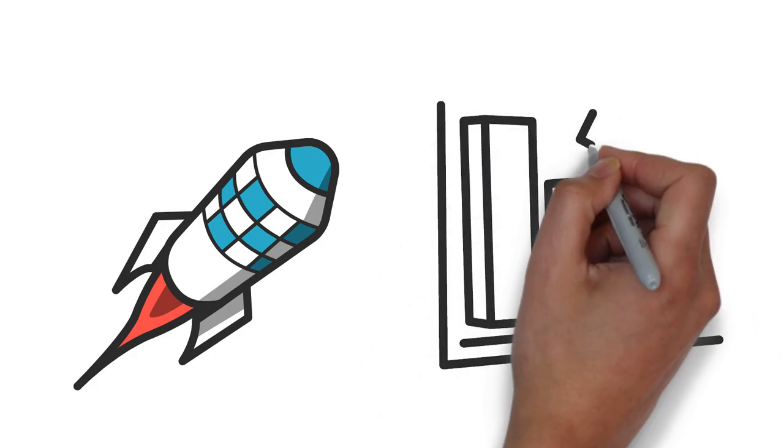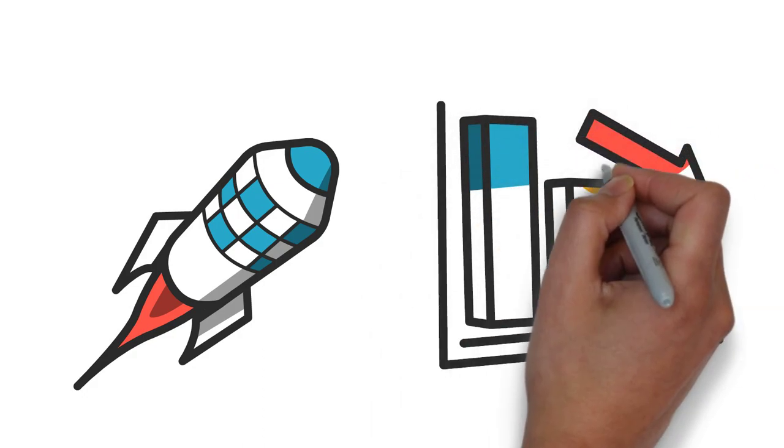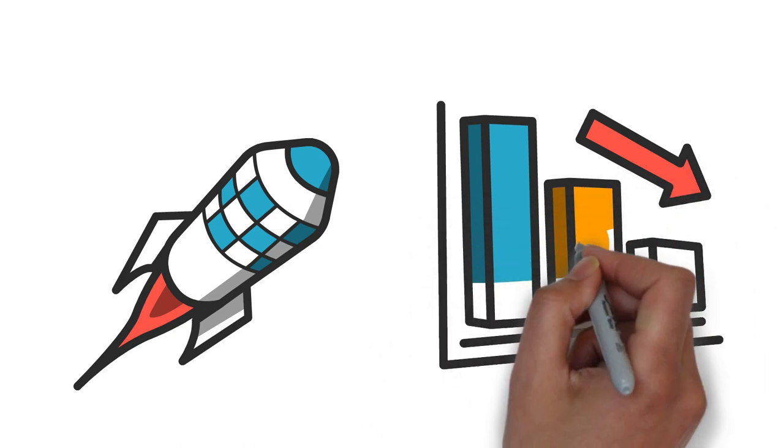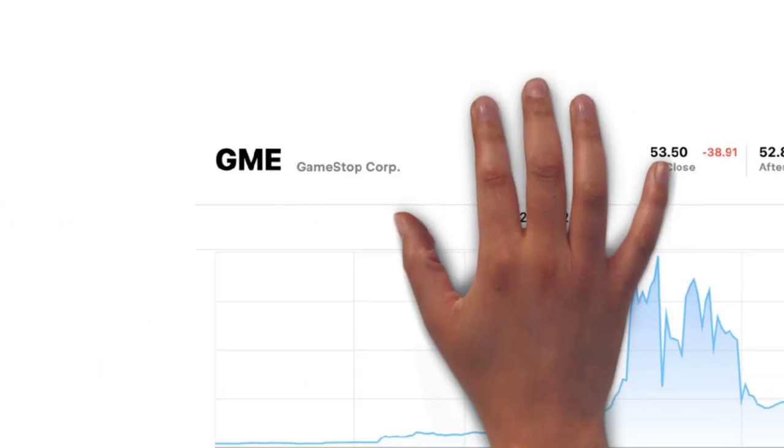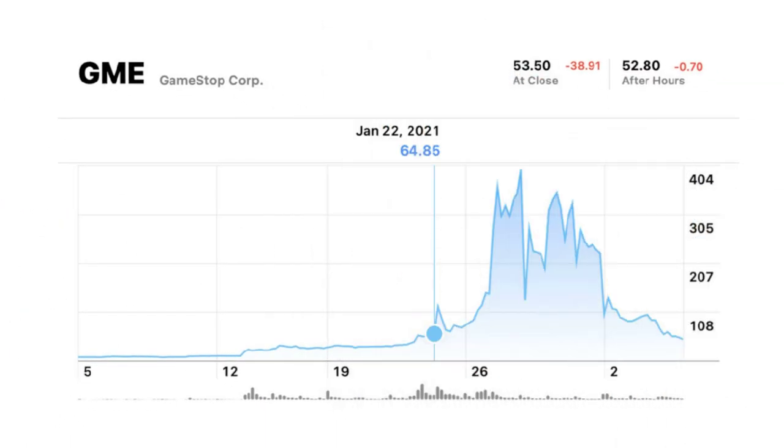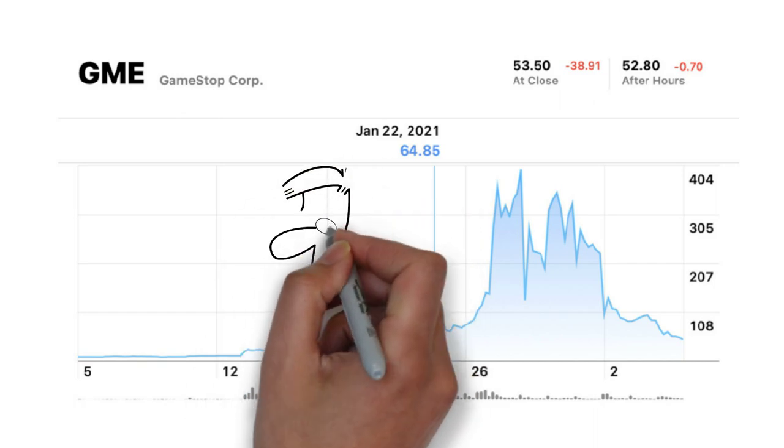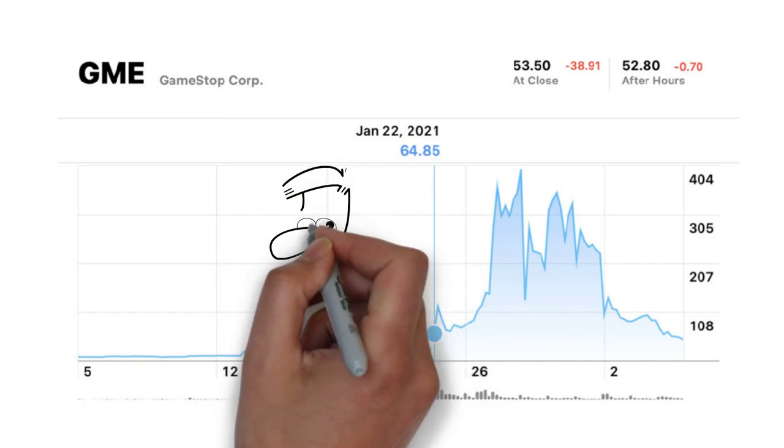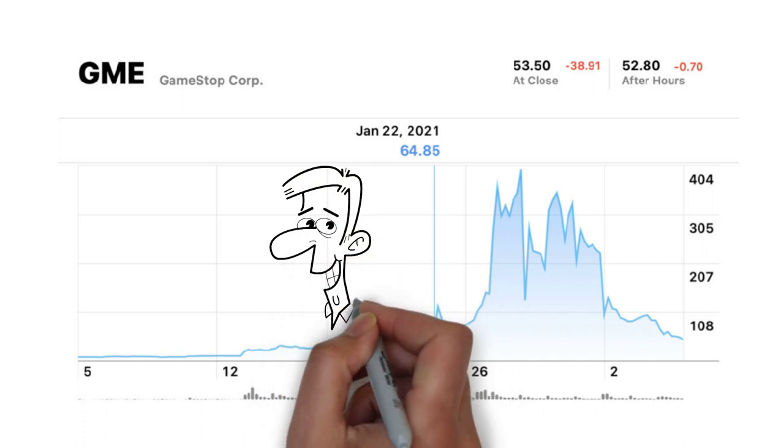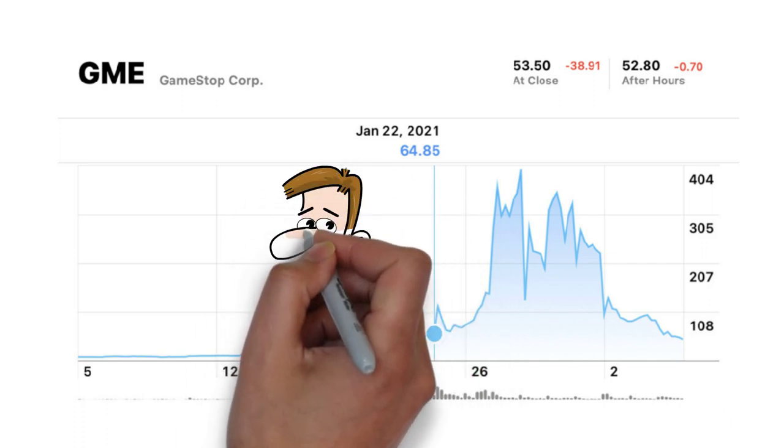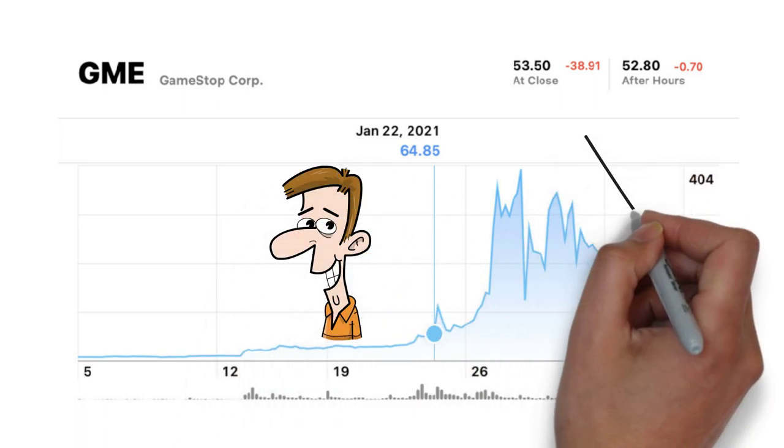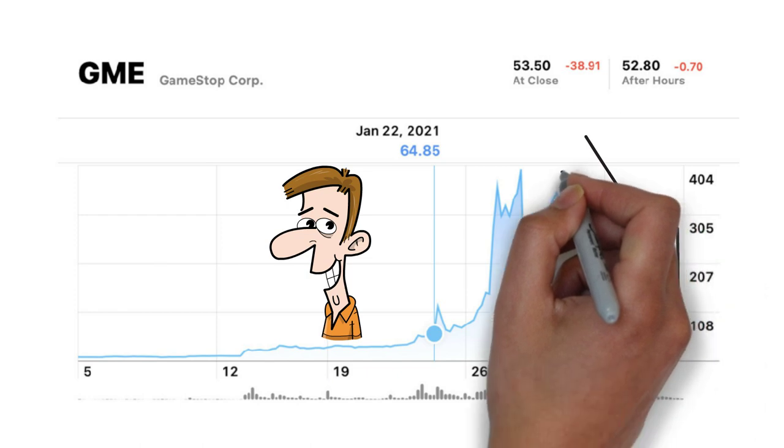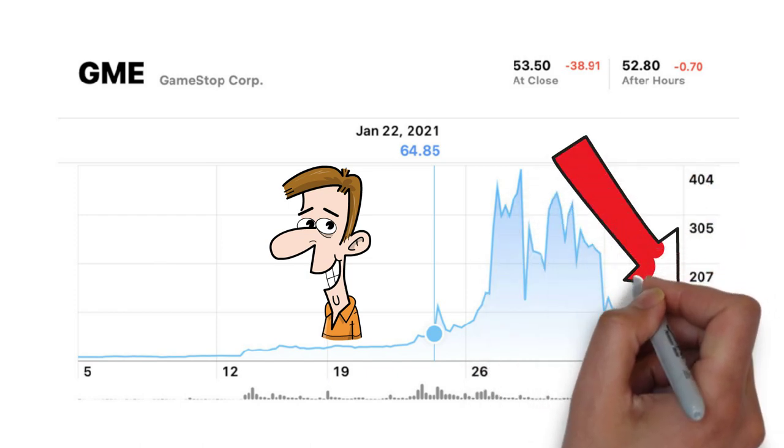Let's look at GameStop as an example. It was skyrocketing. Even not knowing anything about this company, you may have thought about buying it to not miss the opportunity out. This is FOMO. GameStop suddenly started to fall and many investors that had FOMO and bought GameStop started to lose money.